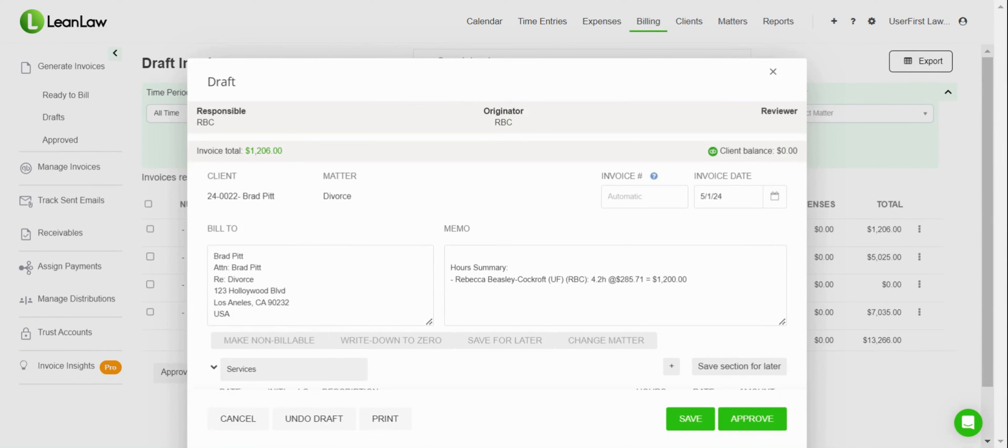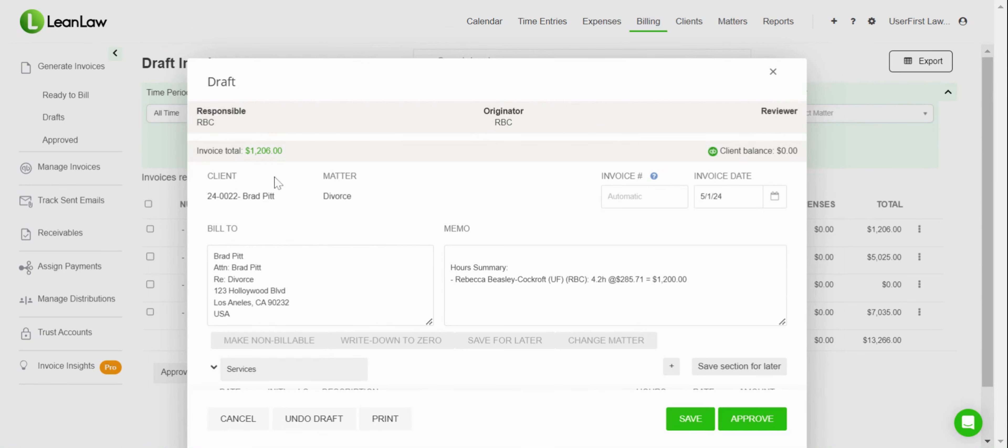Now what that shows you is some information about the matter itself: who's the responsible attorney, who's the originator, if you have a reviewer, the invoice total, if they have any balances in QuickBooks, who the client and the matter is specifically.